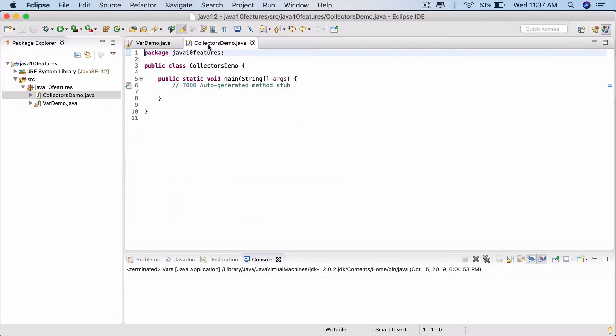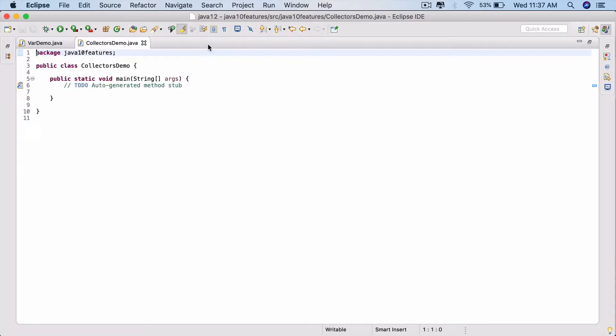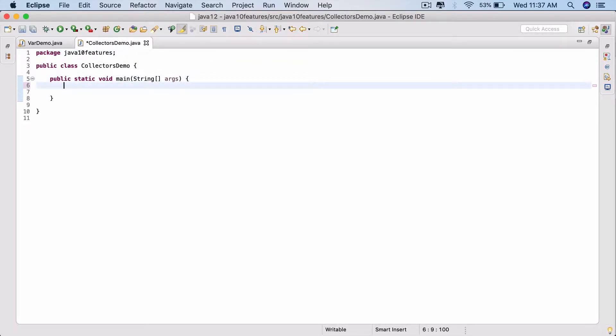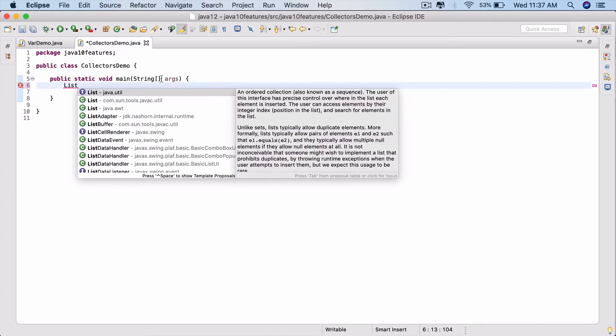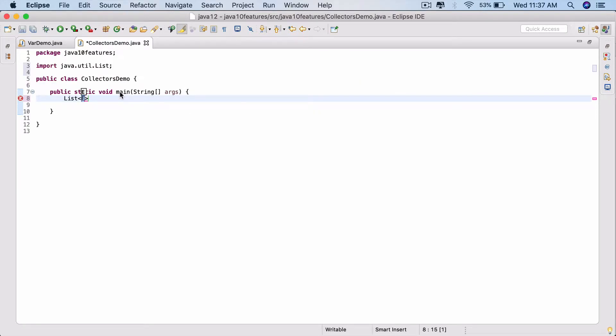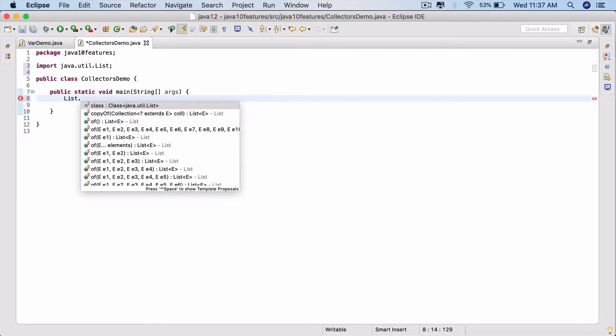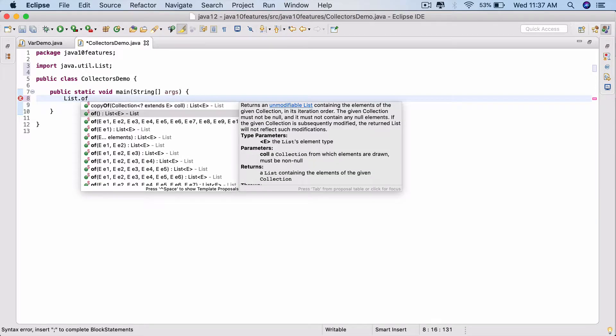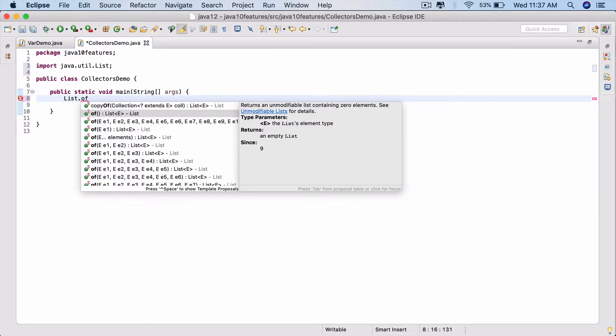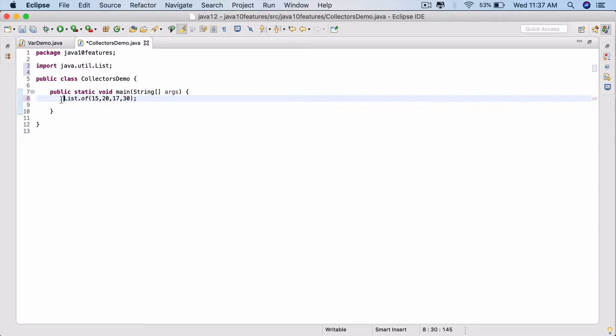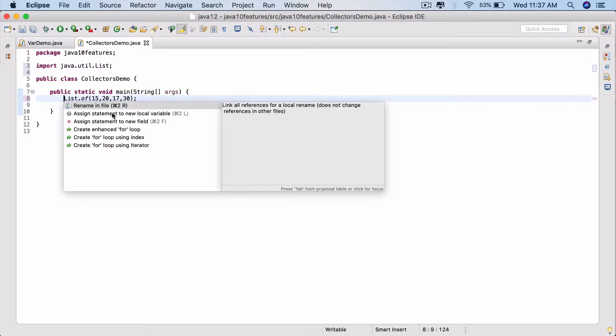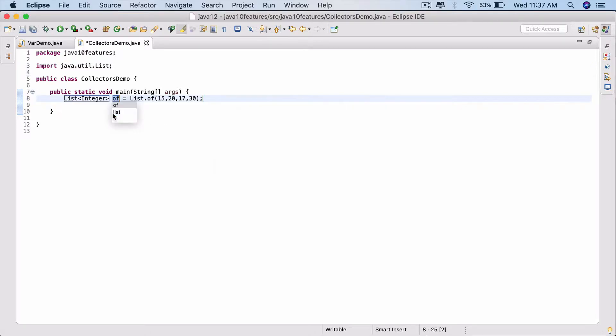Go back to the CollectorsDemo. Define a collection, a list. Say List.of - it's an easy way of creating it. But to do that we need to import List from java.util. List.of, within brackets pass in a few values: say 15, 20, 27, 30. Hit Ctrl+1, assign statement to a new local variable. Call it aList.